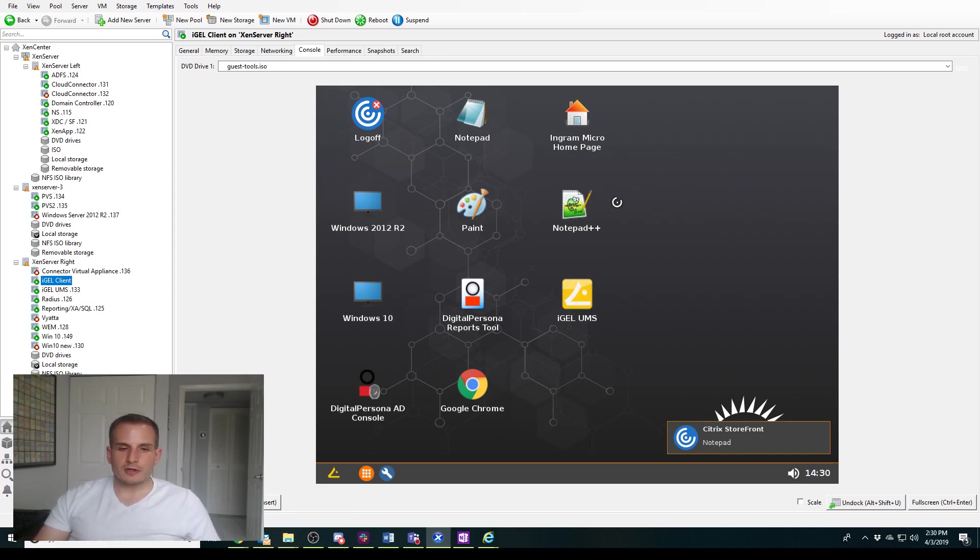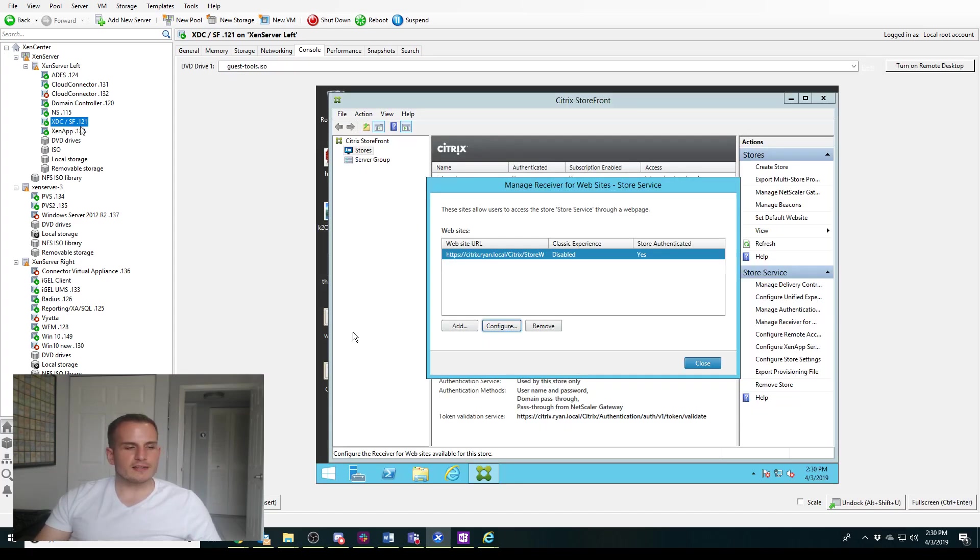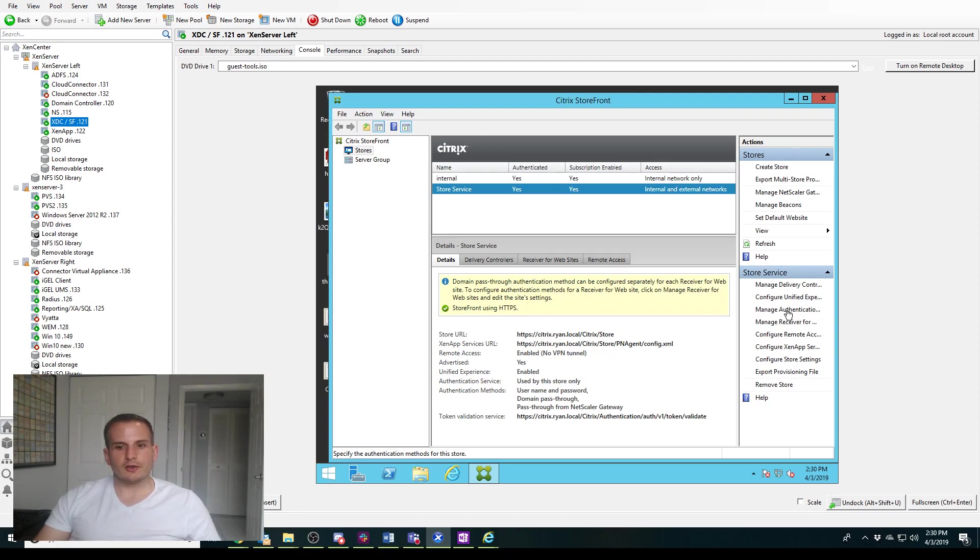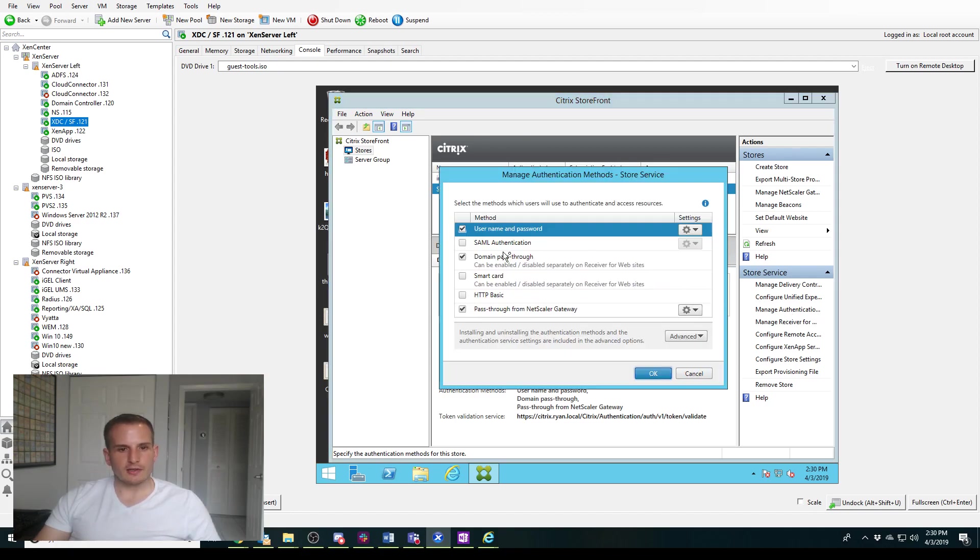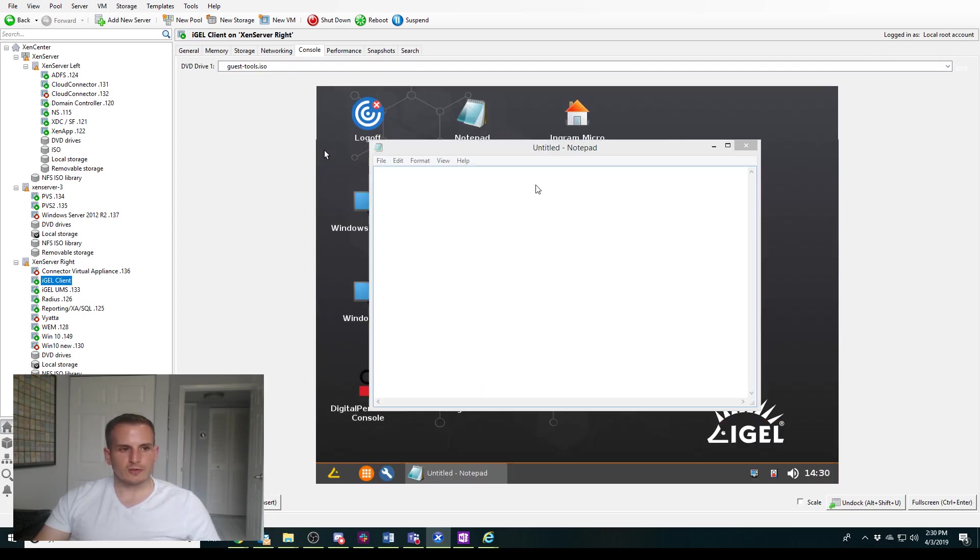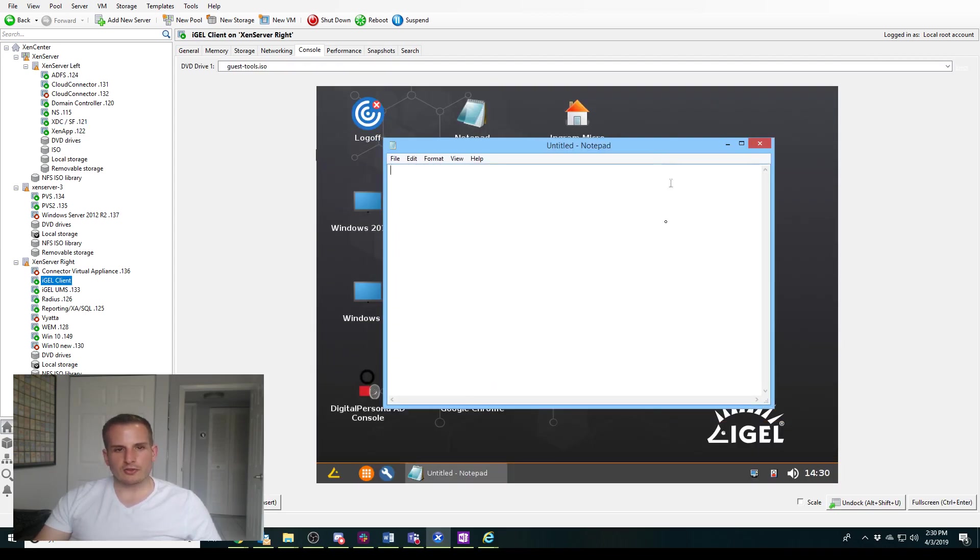So pretty simple, pretty straightforward. One thing I didn't mention is you may need to go to your storefront server and go to manage authentication and ensure domain pass-through is selected. So I didn't test it with that unchecked, but you probably want to keep that checked if you are doing domain pass-through. But pretty simple configuration. I now have my Citrix environment here. I can go ahead and type.